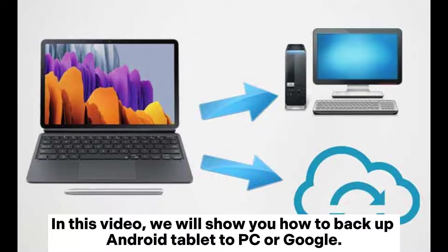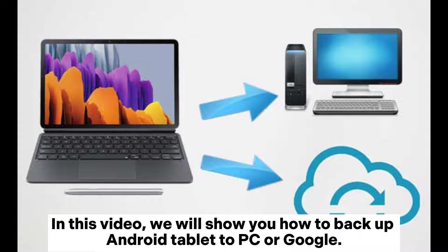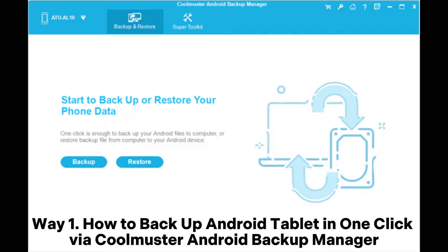In this video, we will show you how to backup Android tablet to PC or Google.